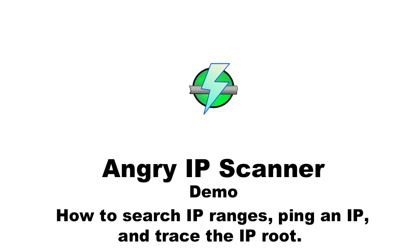I am going to demonstrate how to search the IPs within a certain range, then how to ping any specific IP, and finally will demonstrate how to trace the root of any specific IP. So, let's start.